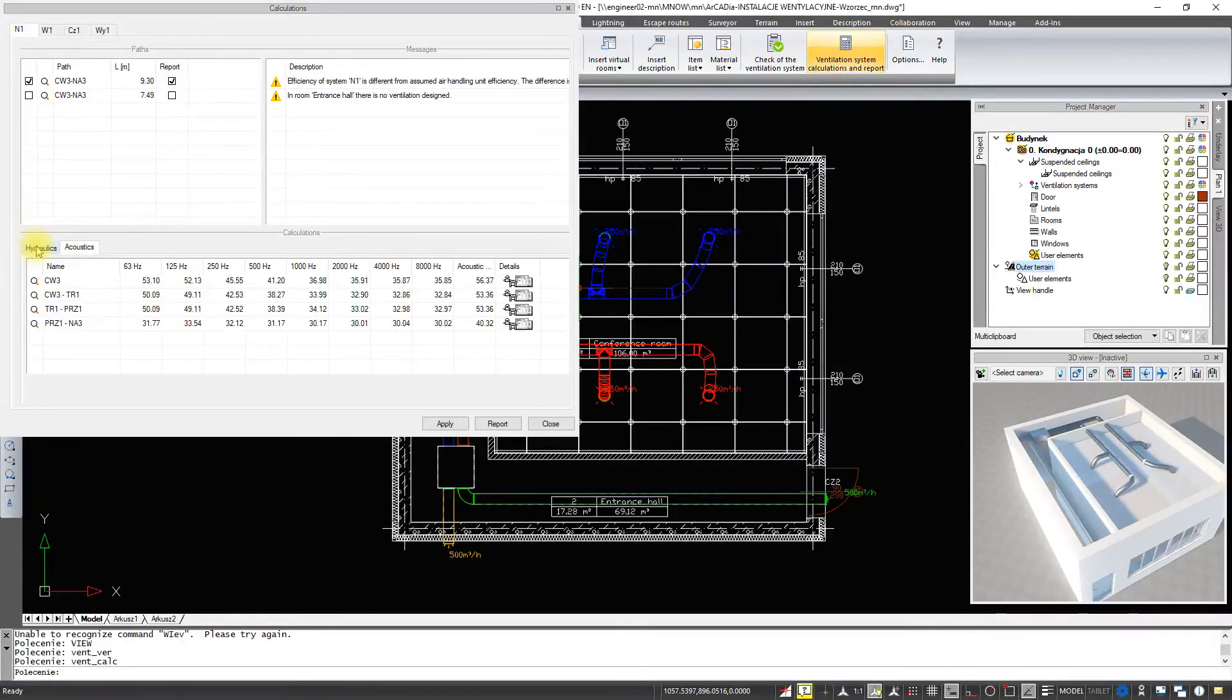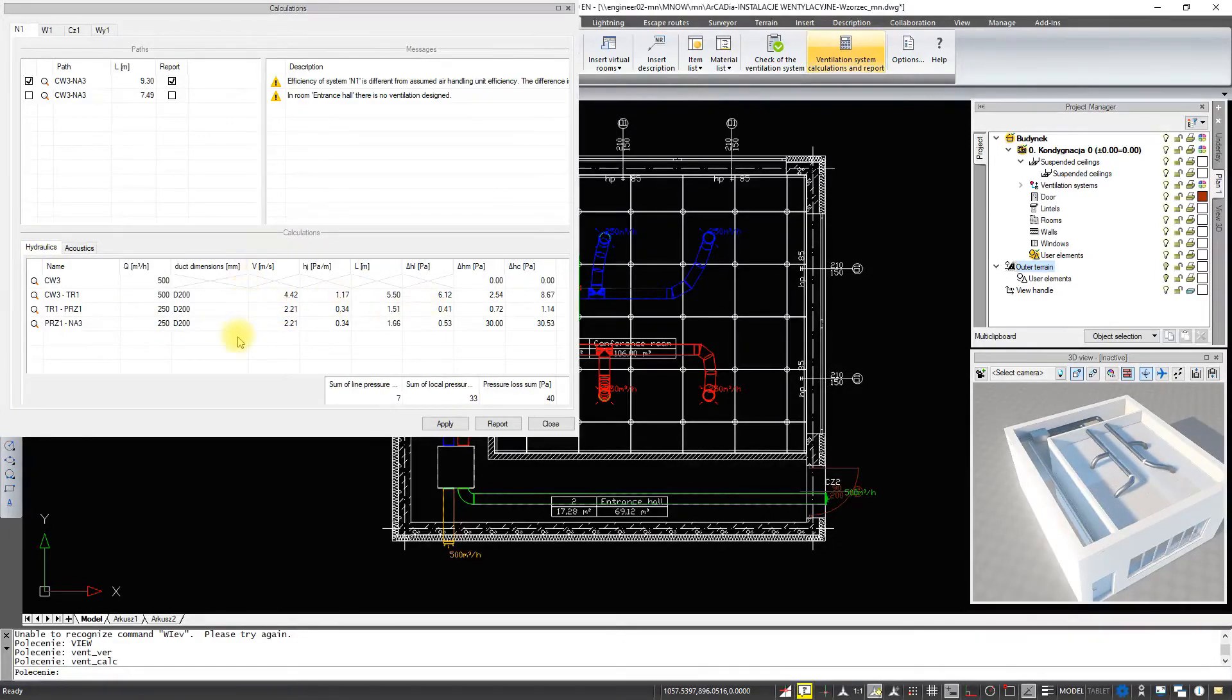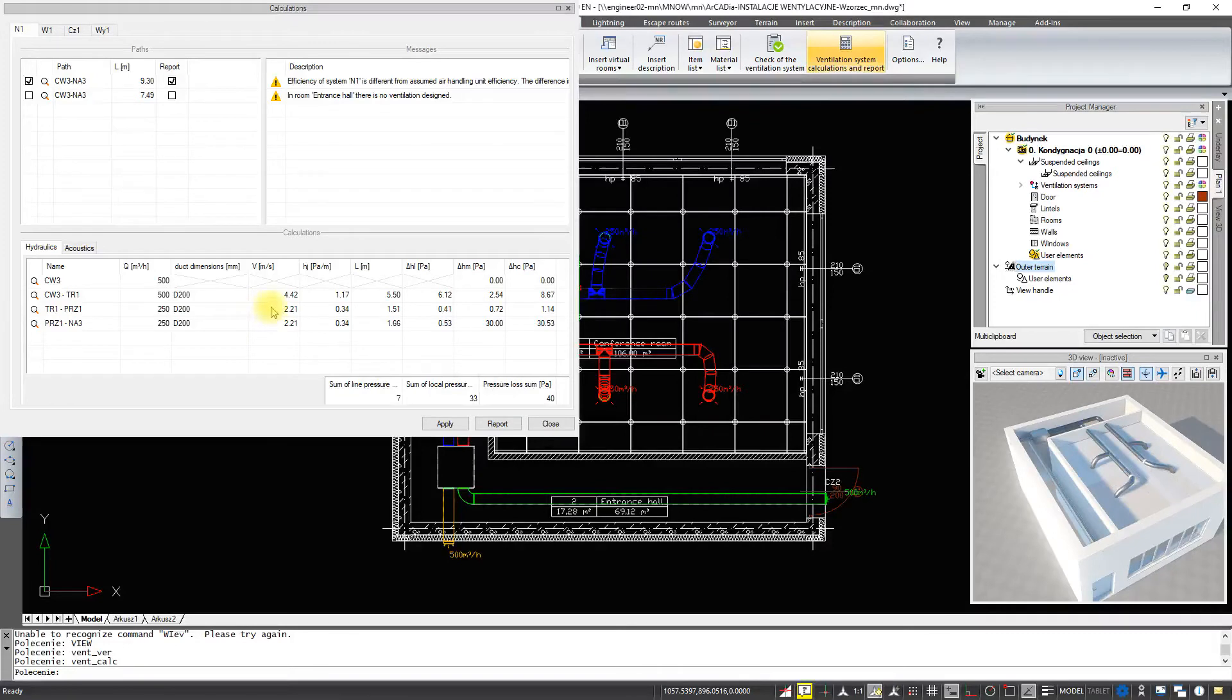If it turns out that one of the ducts causes too much pressure loss or there is too much flow on it, we can edit it from the calculations level.